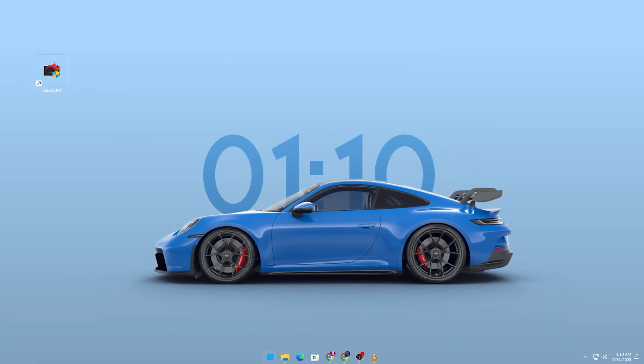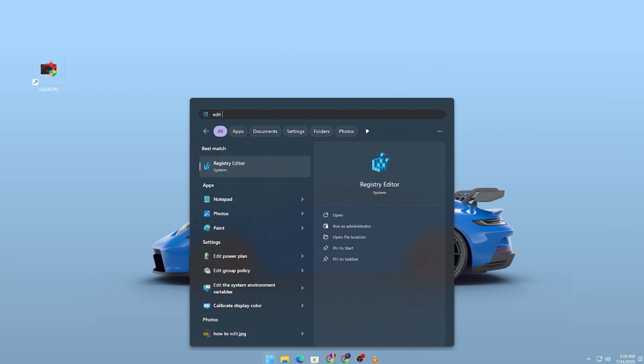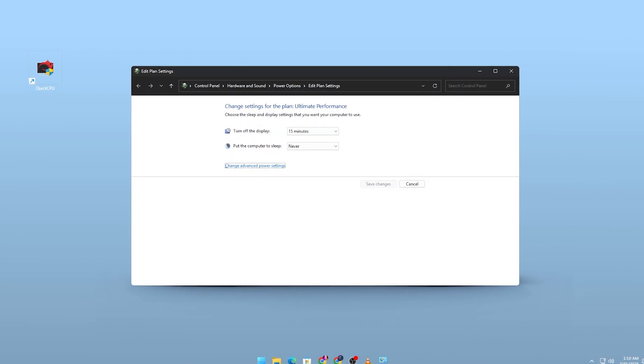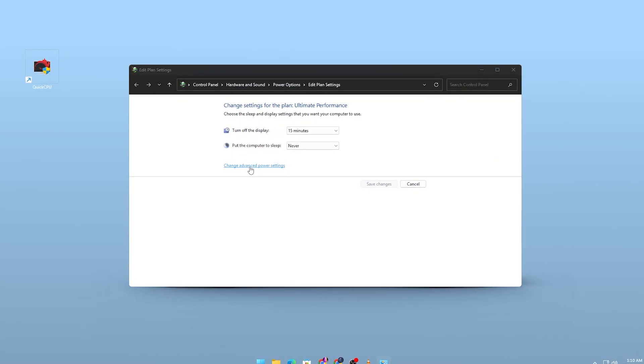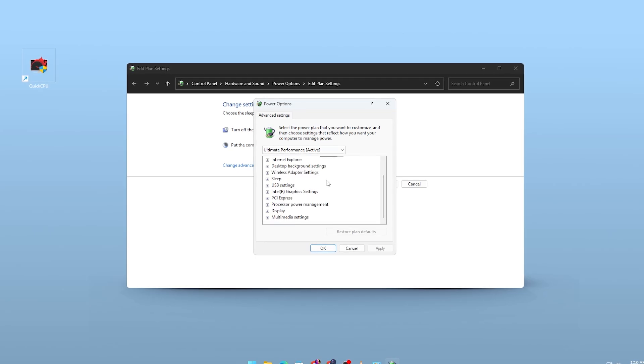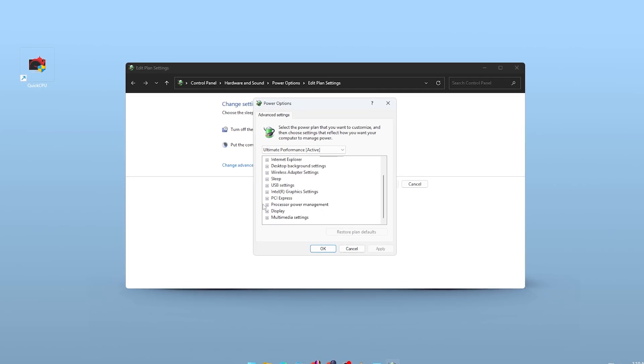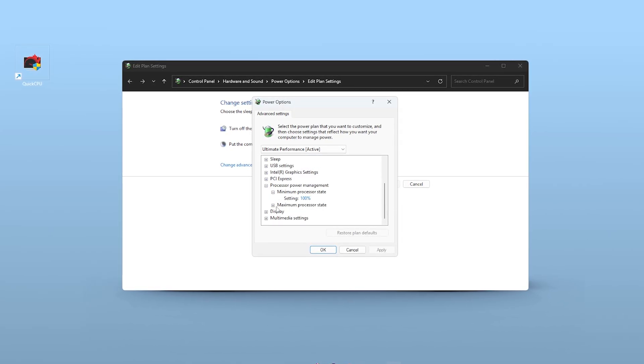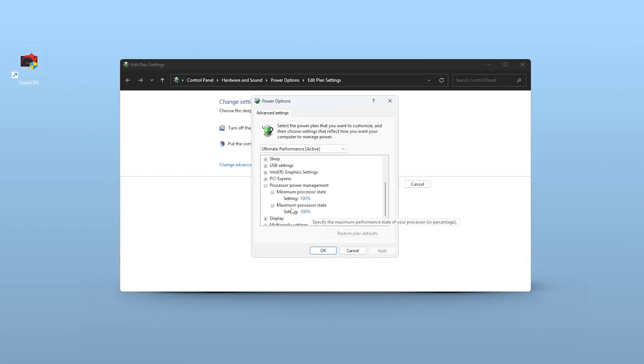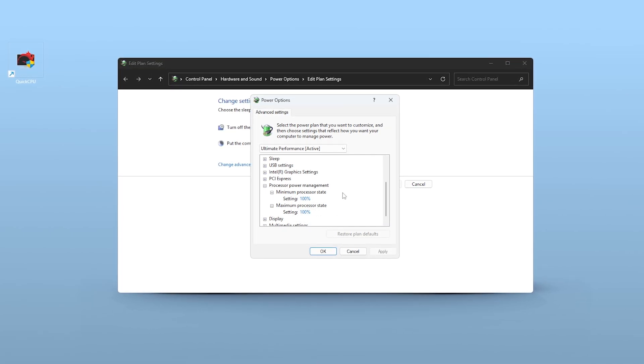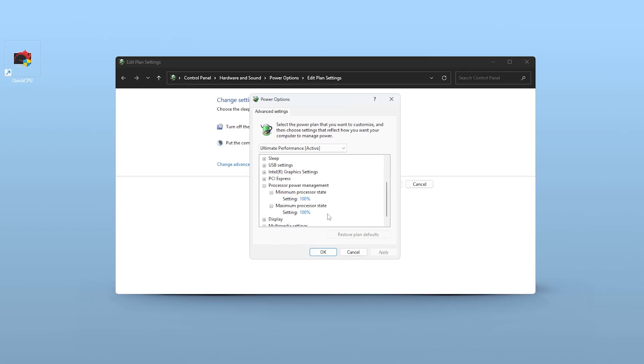Next, head into your Windows Power options by searching Edit Power Plan in the Start menu. Click on Change Advanced Power Settings and under Processor Power Management, make sure both Minimum and Maximum Processor State are set to 100%. This tells Windows not to throttle your CPU.